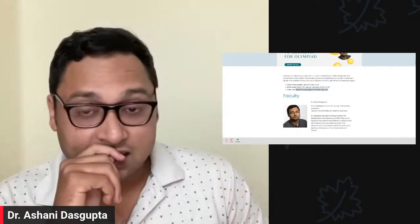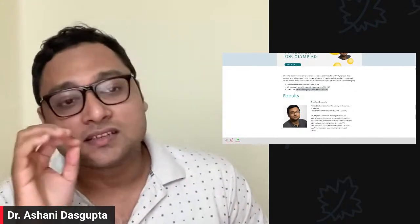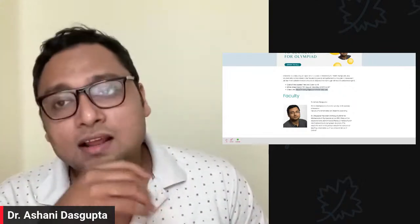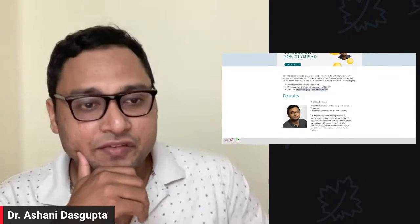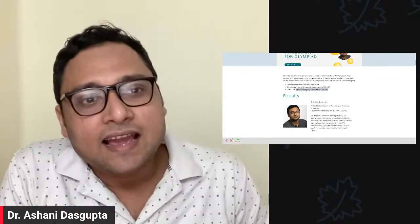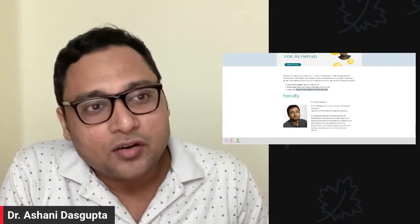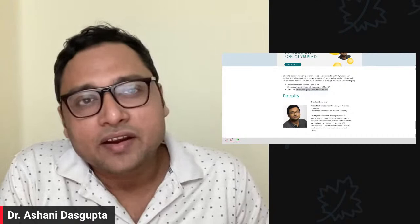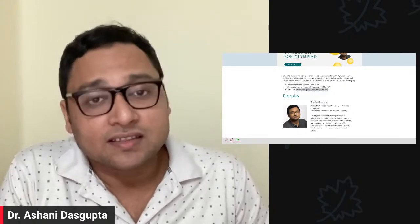This course is open for all. One of the reasons we are conducting this course for free is because recently at Chinta we had a fundraiser for one of our faculty members who is having a very difficult medical situation in her family.